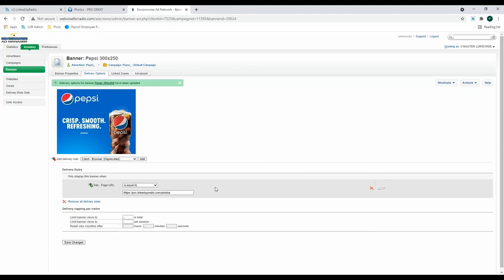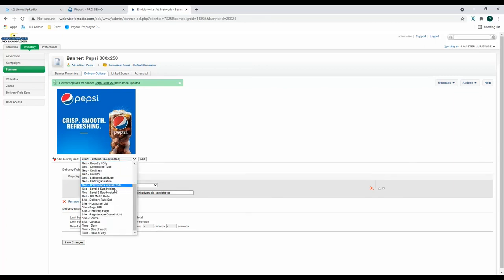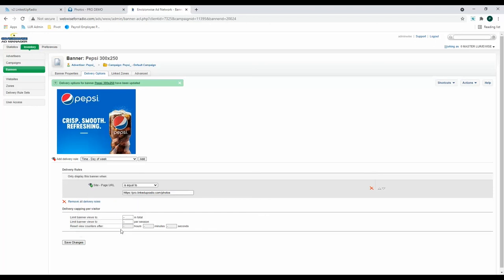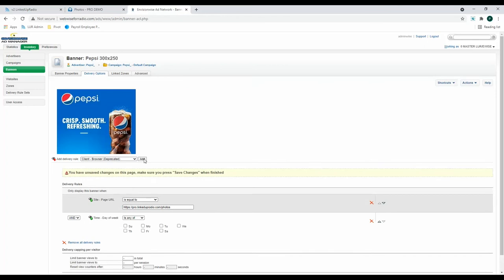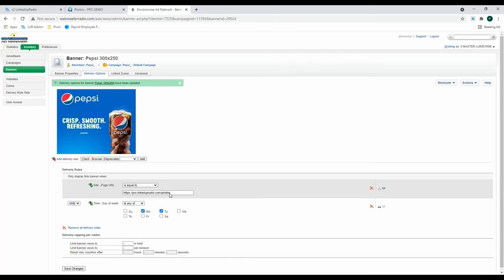Now let's also add a time rule. So click in the drop down menu, scroll down to time, and you can do the date, day of the week, or hour of the day. So I'm going to do day of the week, and click Add. Now you have the option to choose when the day of the week is any of the following days, or not any of the following days. So I'm going to choose is any of, and then Monday and Tuesday. And then click Save Changes. So now this advertisement will only appear on the photos page on Mondays and Tuesdays.